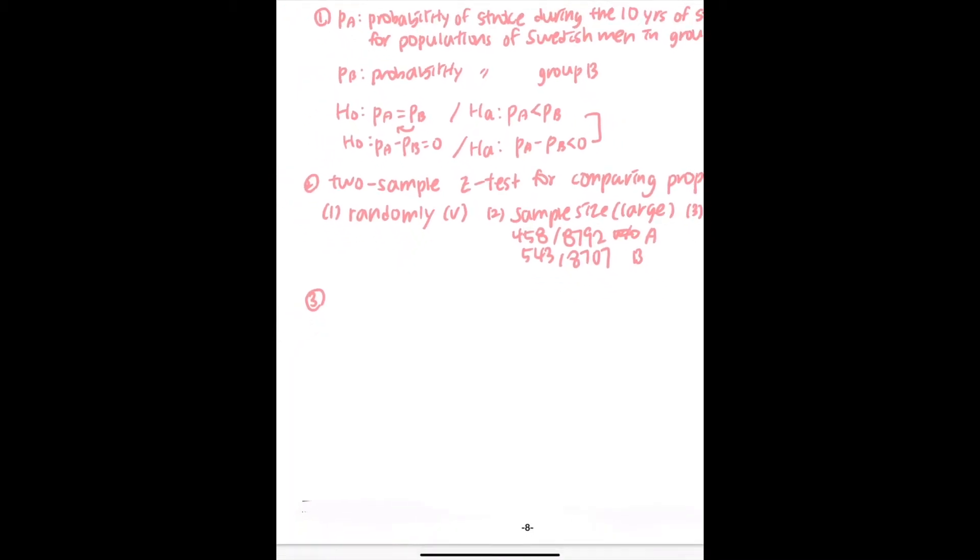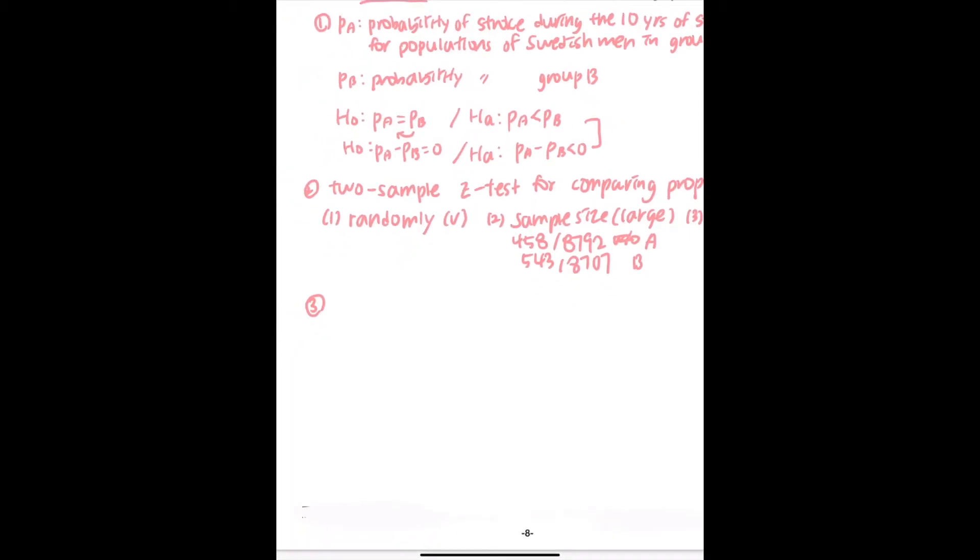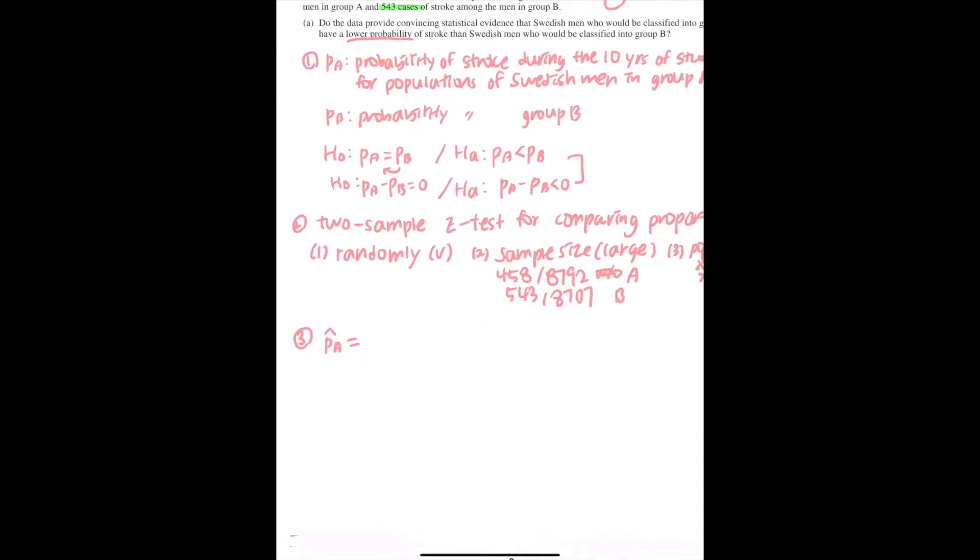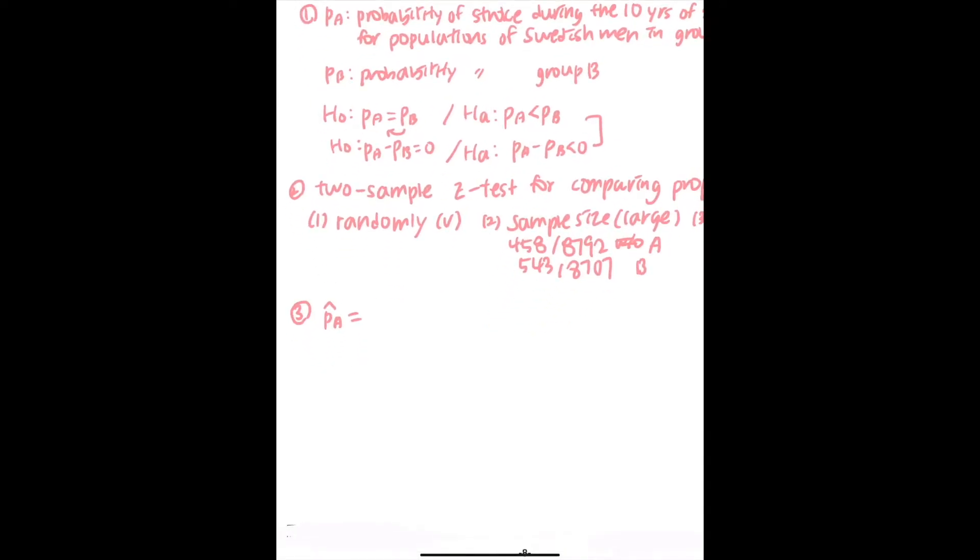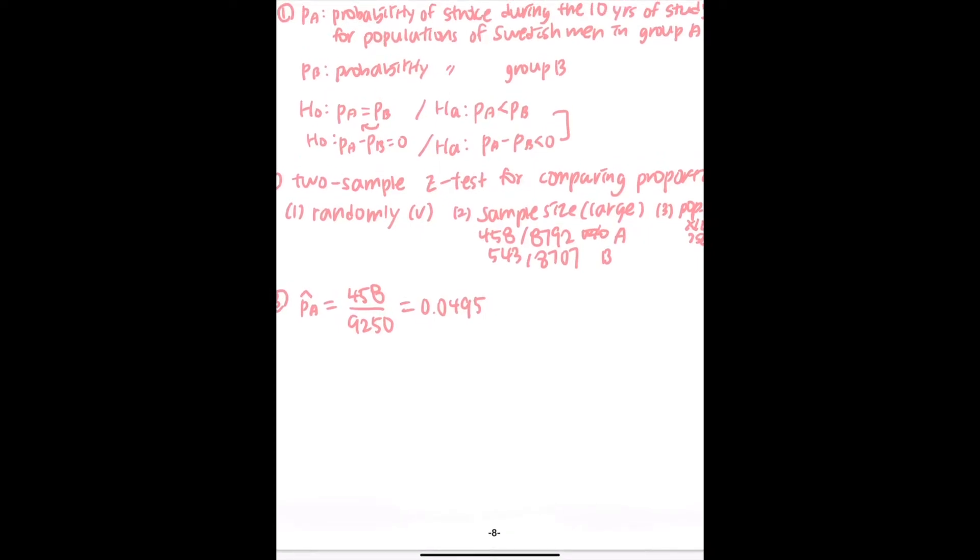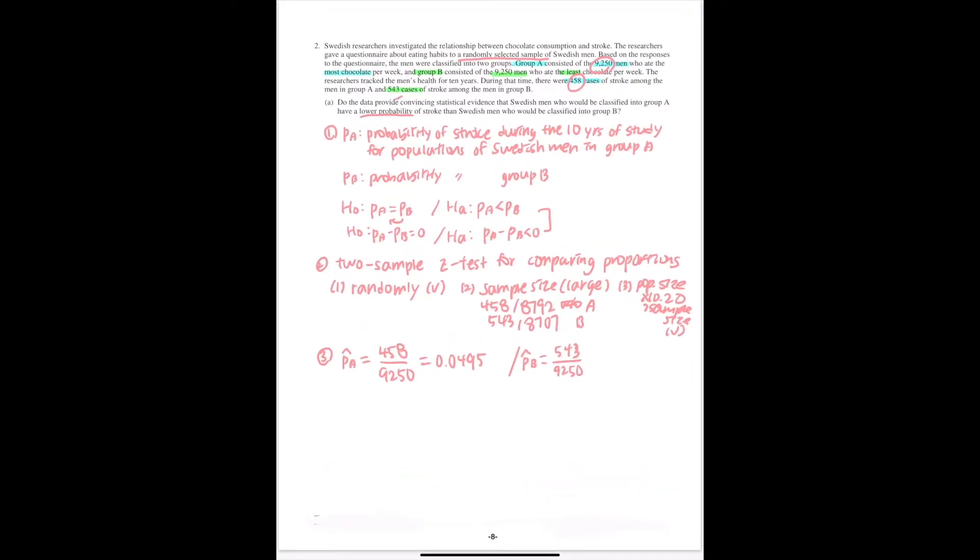The sample proportions who have strokes would be PA hat, which would be 458 out of 9,250 men, which is equal to 0.0495. For PB hat, it would be 543 out of 9,250 men.